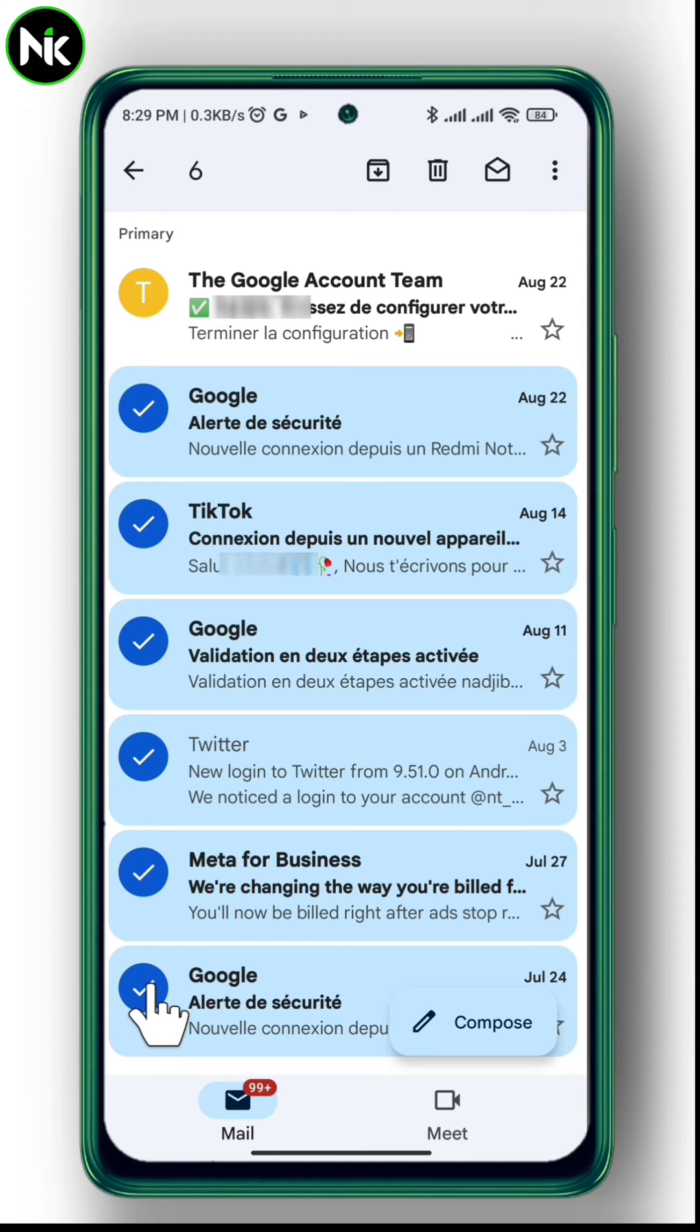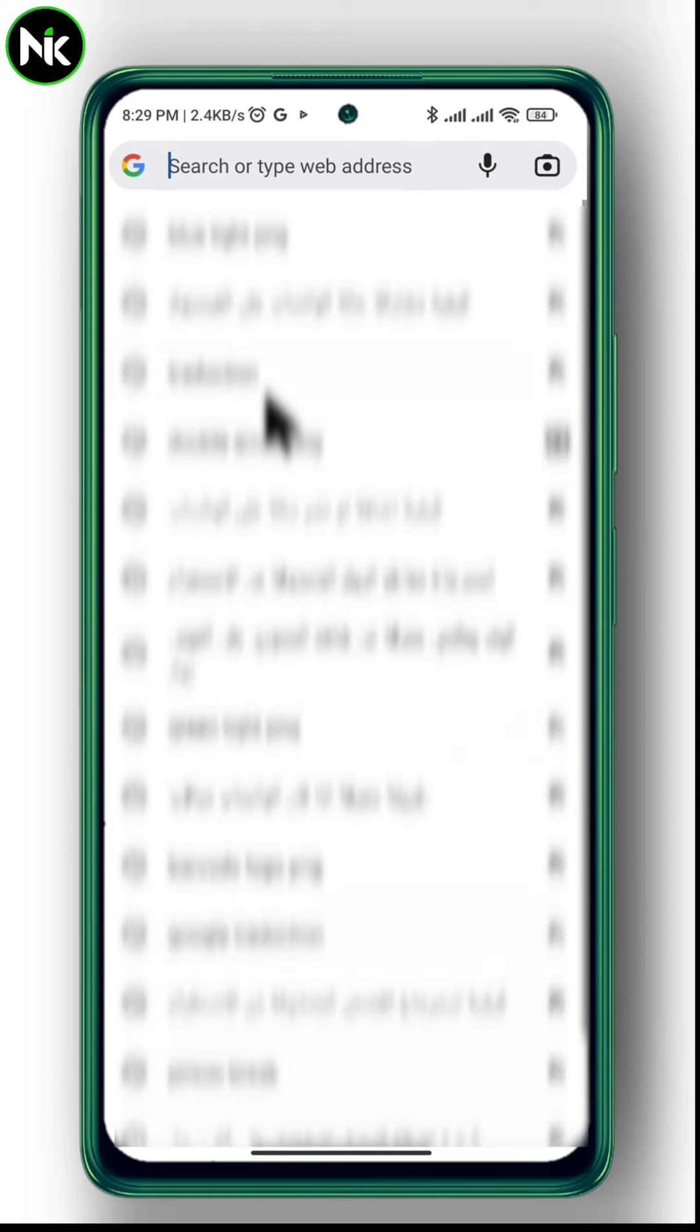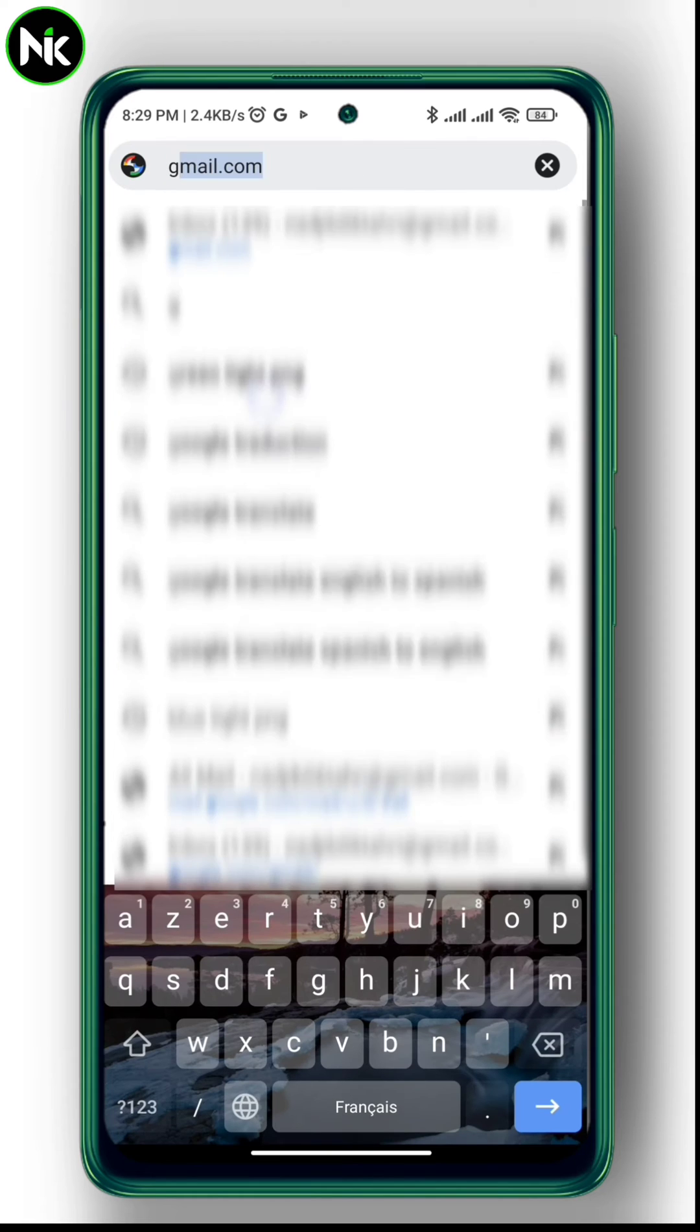So what we're going to do is move to Google Chrome and type Gmail.